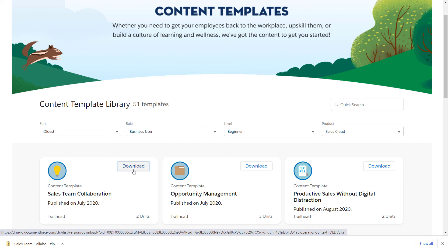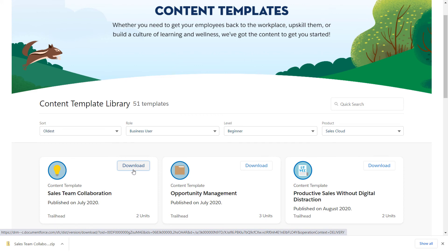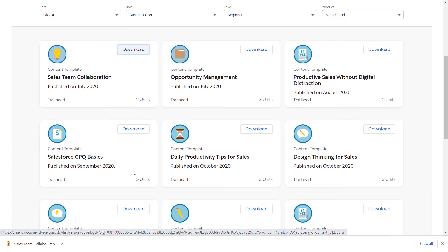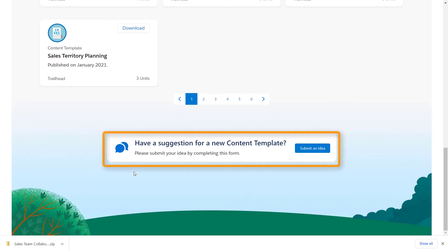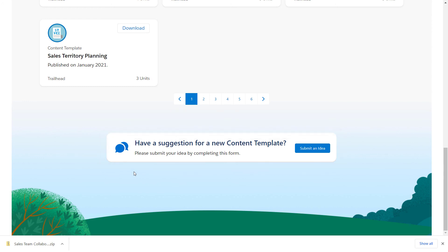We're continuously developing new and exciting content templates, so check back often. If you don't find what you're looking for, complete the feedback form at the bottom of any page on the content template library website. Your feedback helps us prioritize what content templates we work on next.